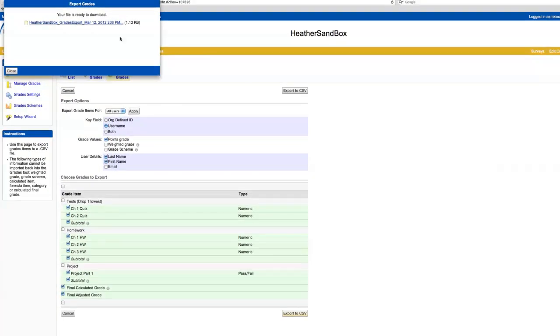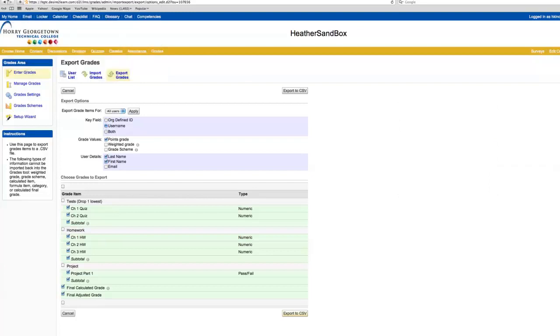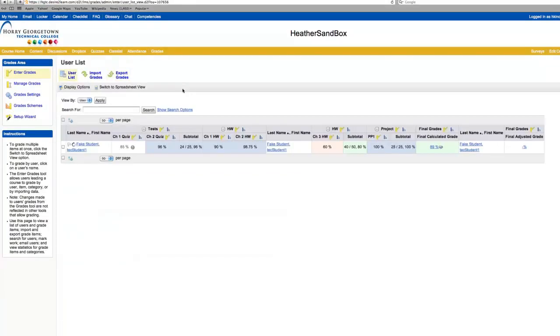This file is what you'll upload at the end of the semester. And that's how you export grades from the grade book.